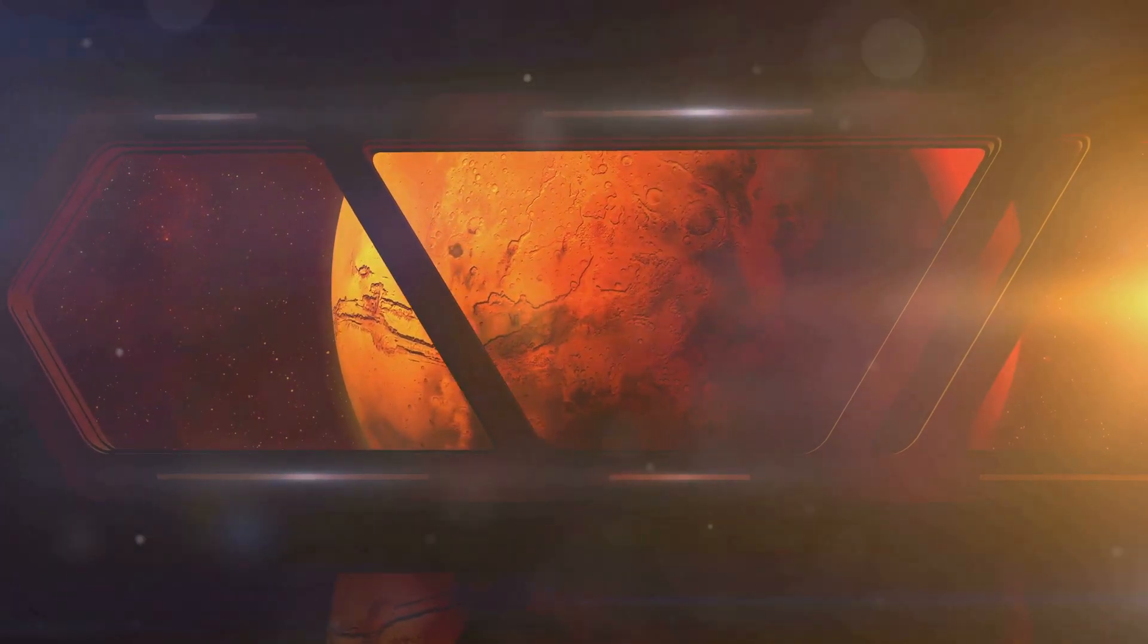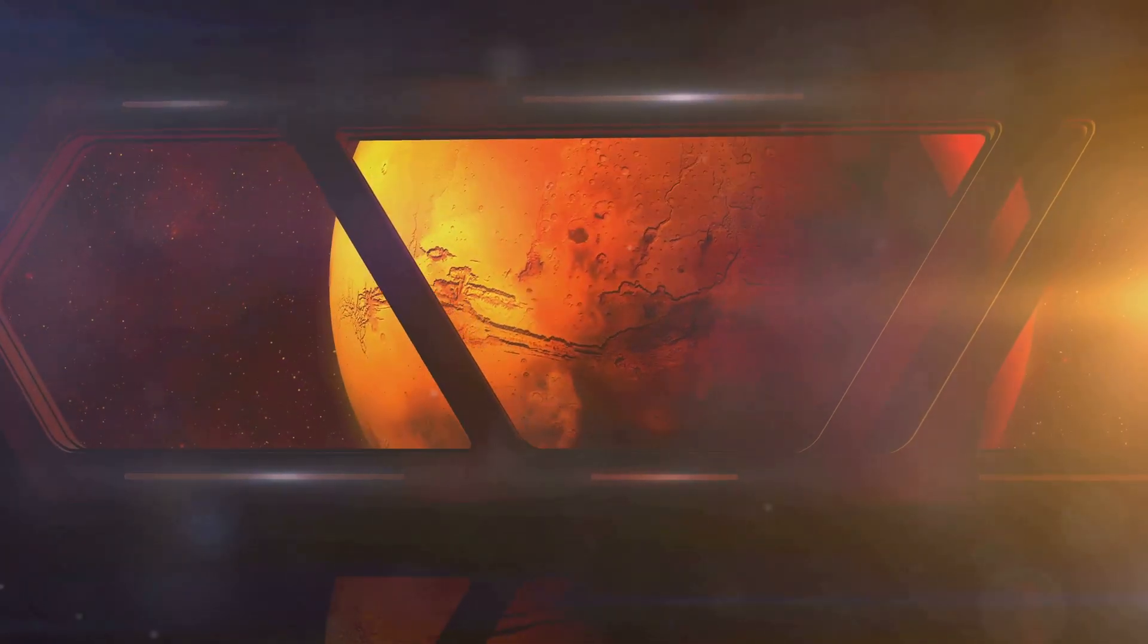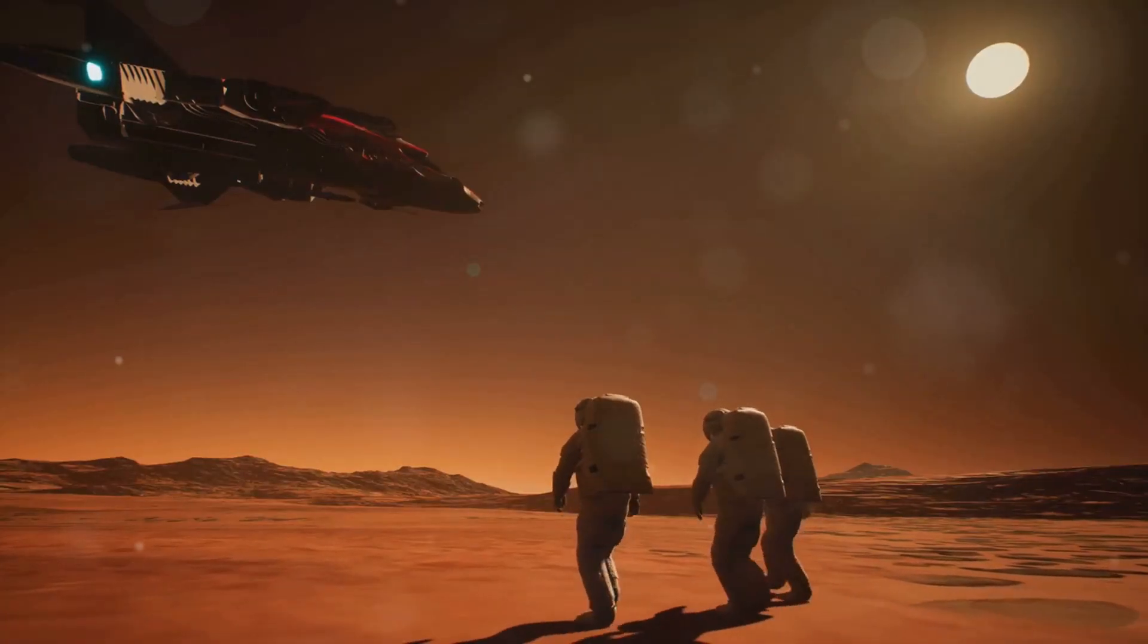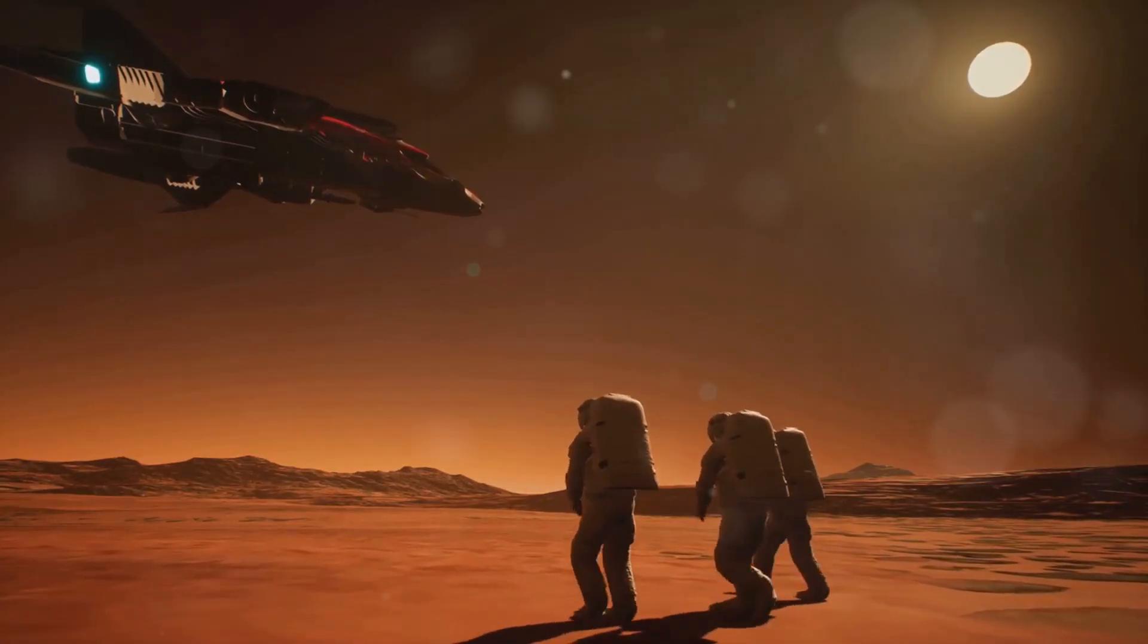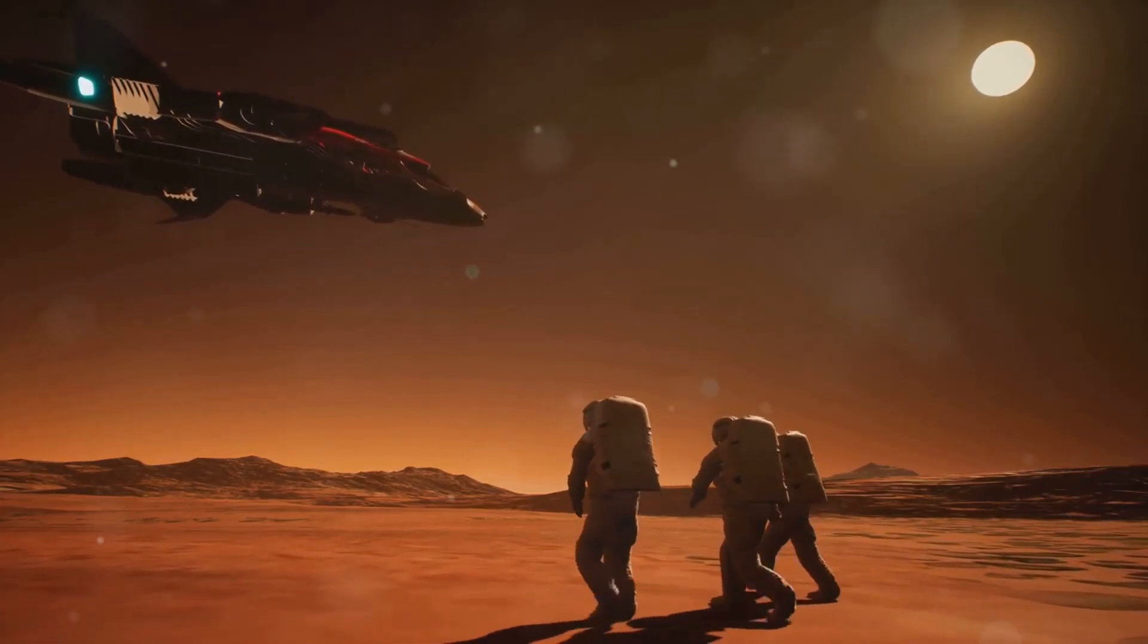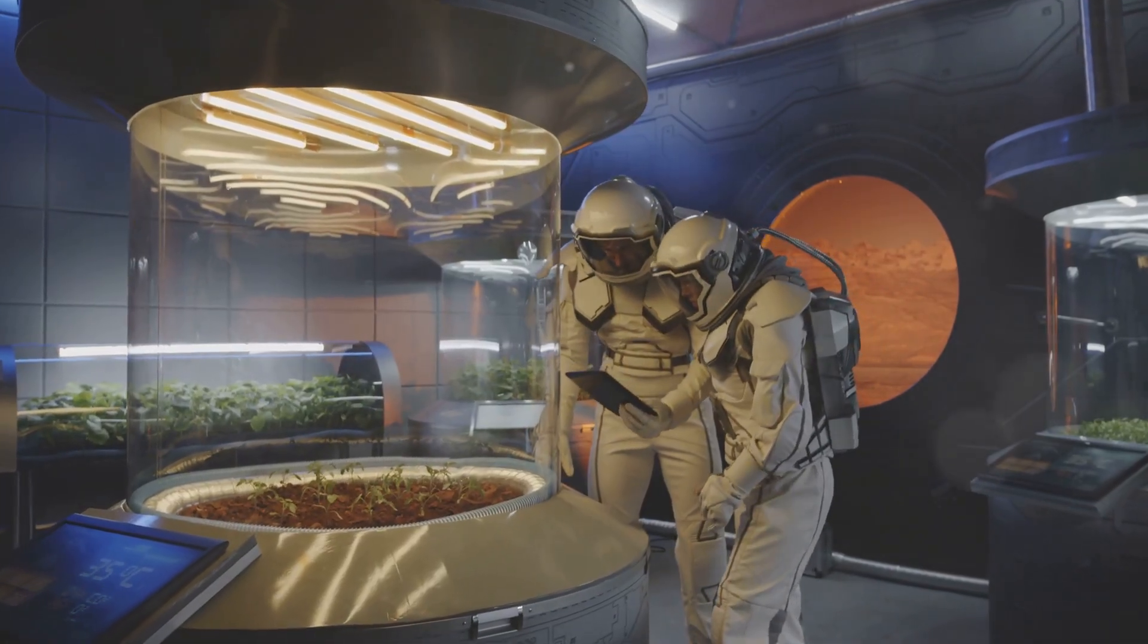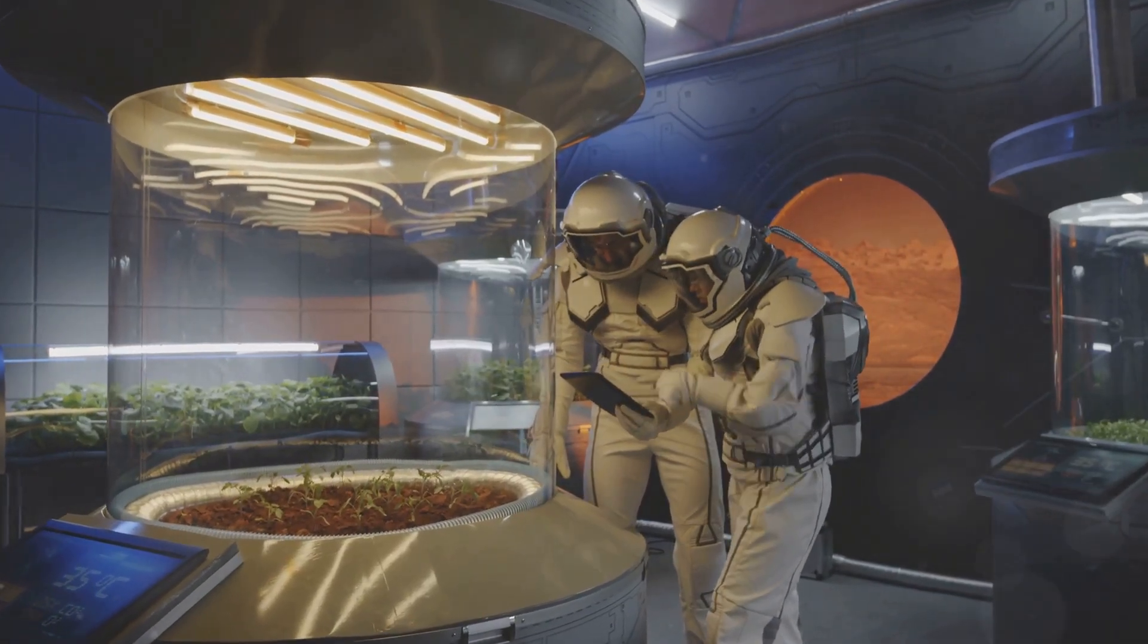This could kick start a runaway greenhouse effect similar to what we're trying to avoid on Earth, but this time we'd be doing it on purpose. Of course a thicker atmosphere and warmer temperatures are just the beginning.